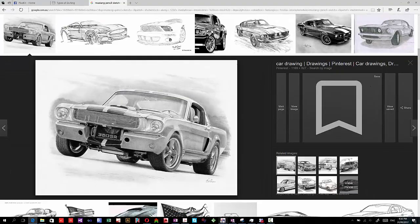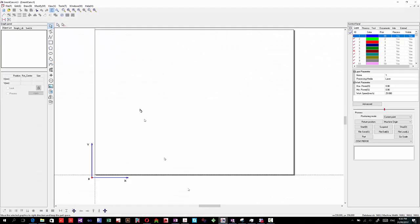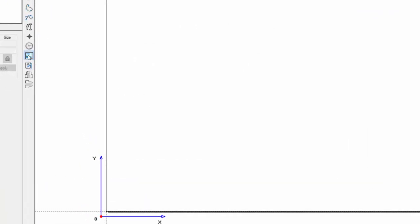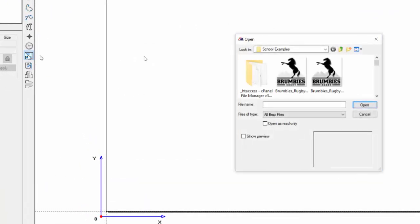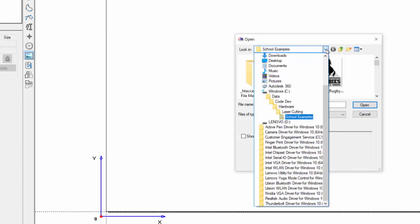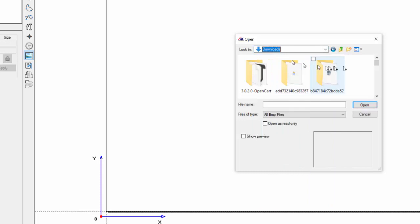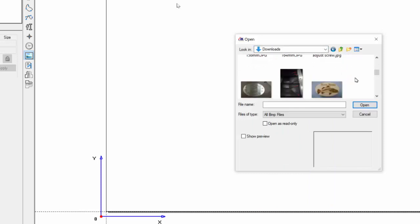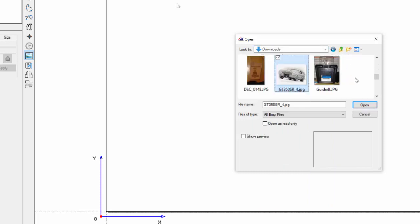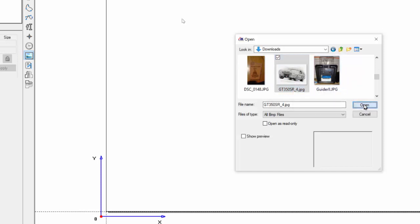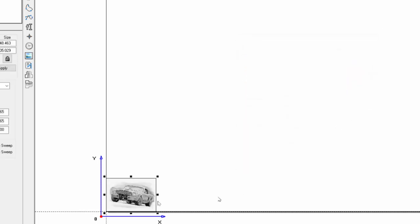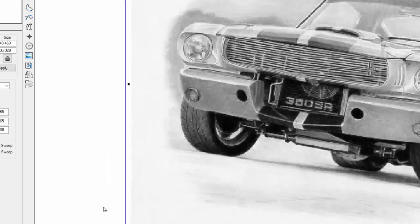Now when we go to SmartCarve, we can click on the image, import image. I'll go back to my downloads and I'll find that GT. I'll just type in the G. There it is. And I'll click open.